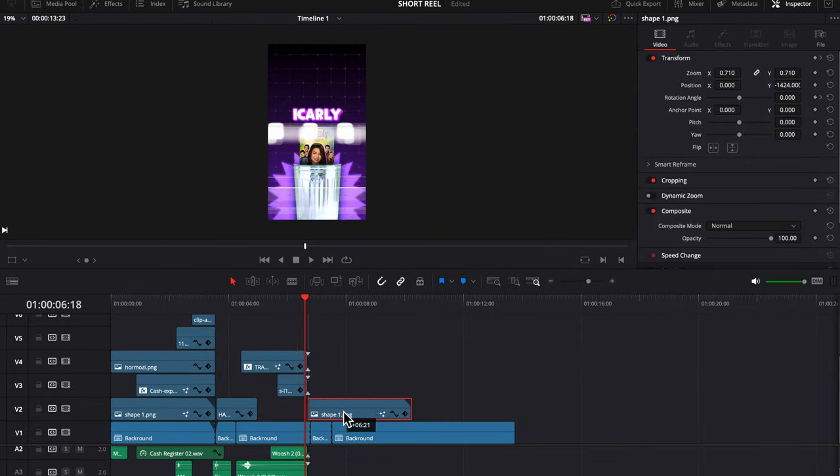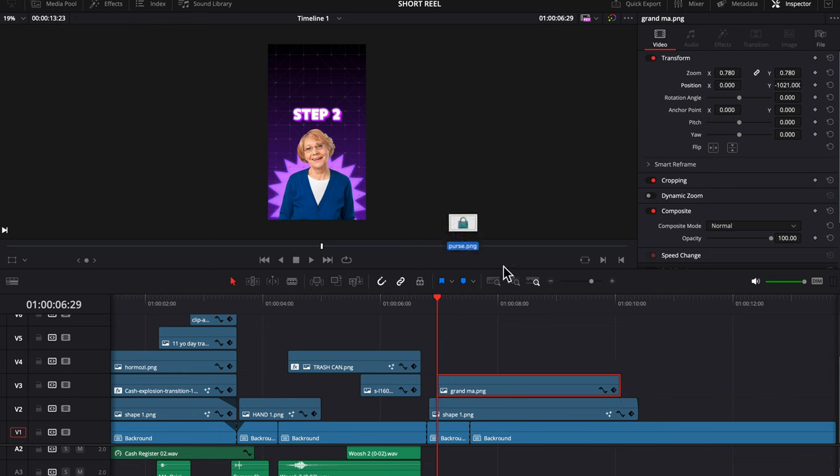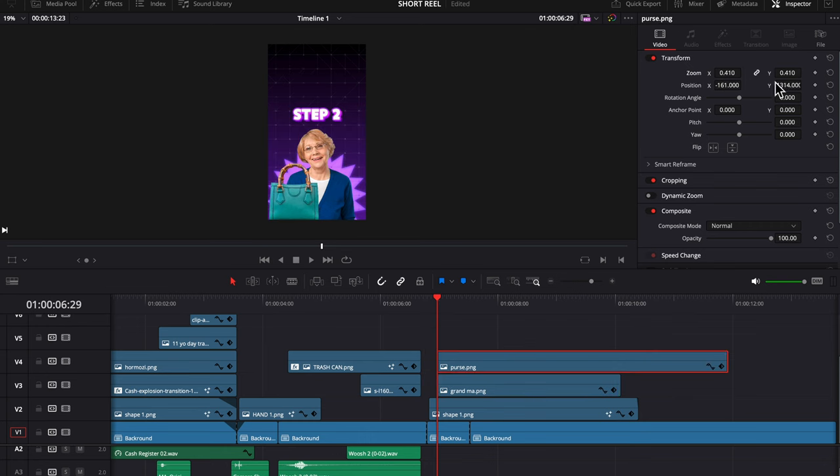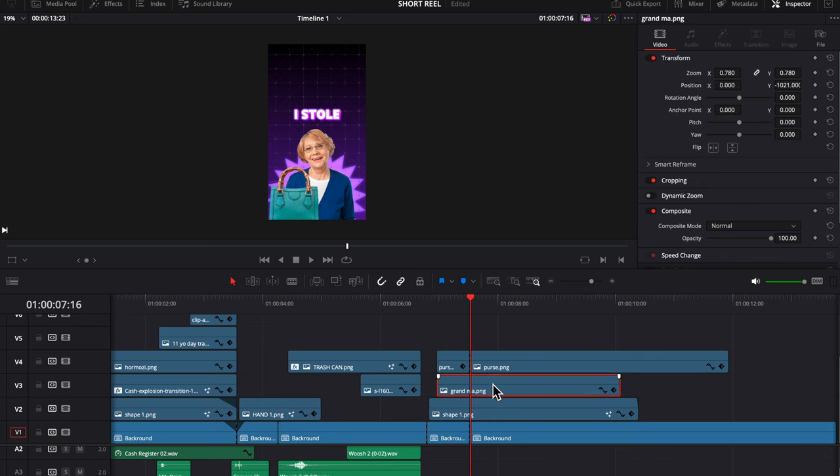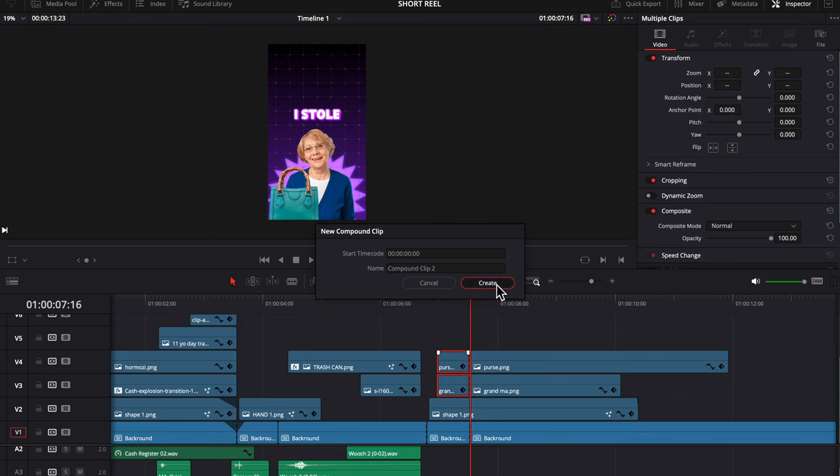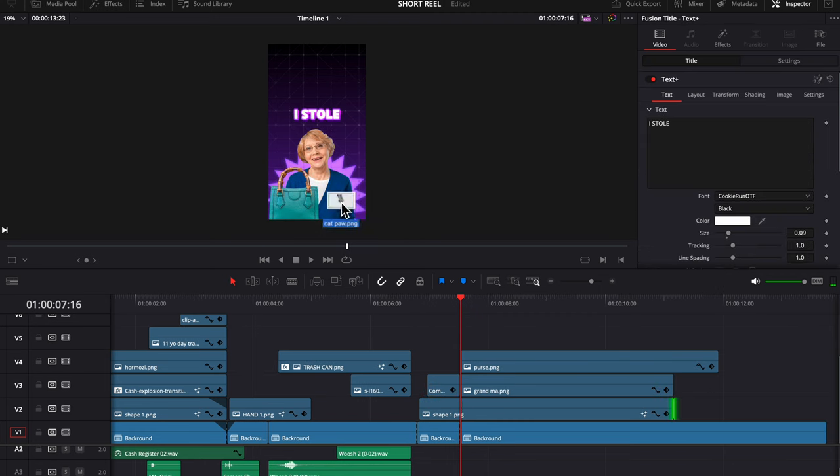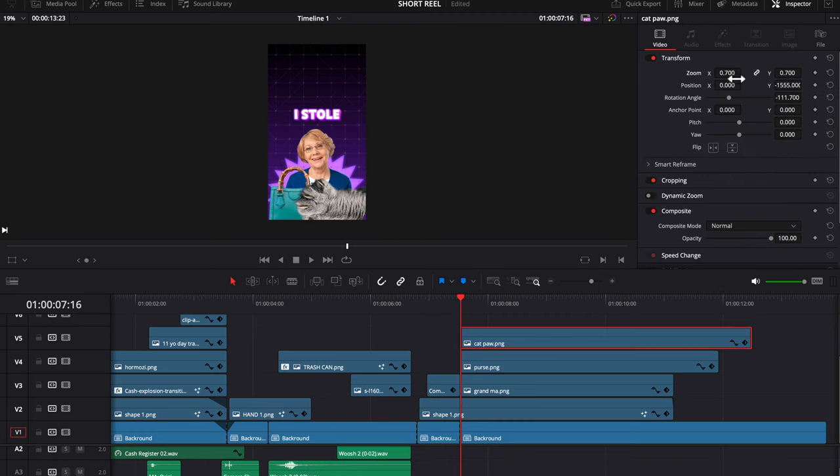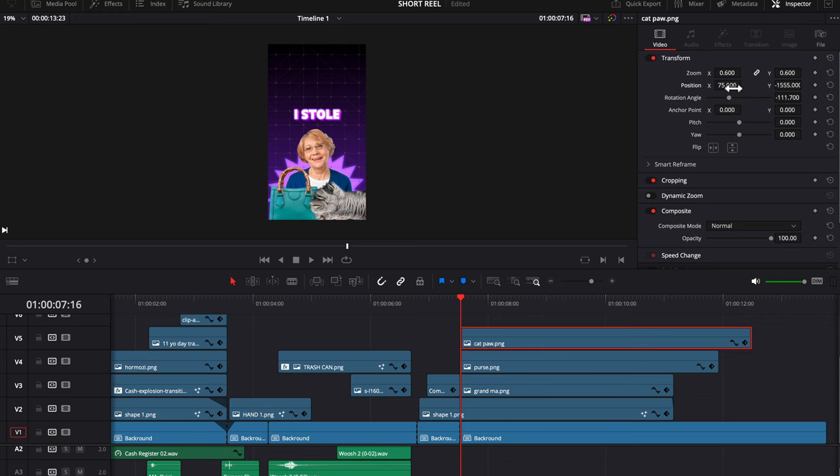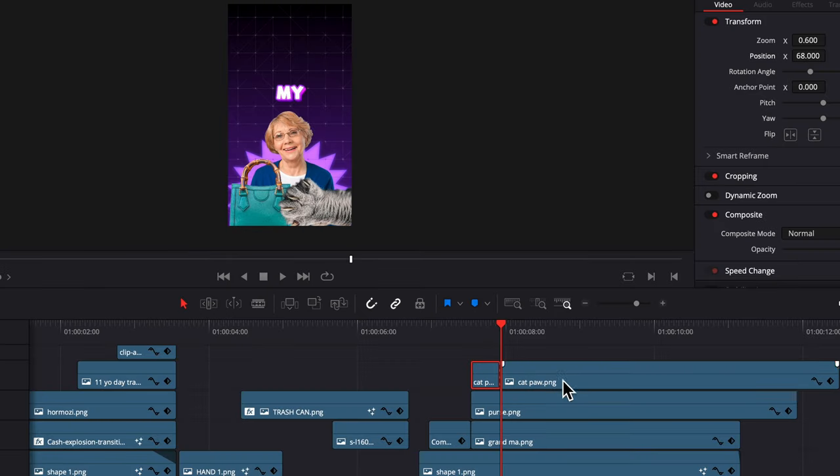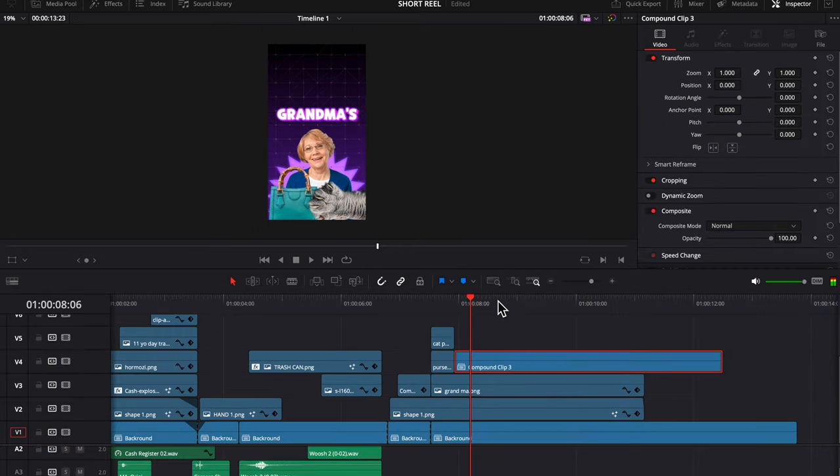Now hold option and drag this shape over to duplicate it, drag your grandma in and resize her, drag the purse in, and we're going to position these two how we want them to end after the slide up. Now we're going to come over a bit and cut these two clips and turn them into a compound clip. This is so that they move together when we animate them. So again, slide them down, keyframe, slide them up. Now we're going to drag in this cat paw and resize it so it looks like it's grabbing the bag. We're going to keyframe it to come from the right and grab the bag.